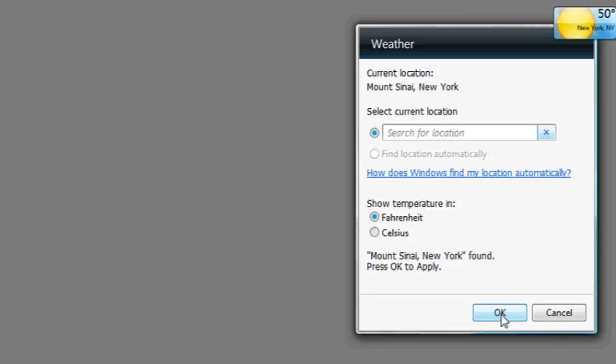Click OK, and then click OK again if it finds it. Here you can see the weather for my hometown, Mt. Sinai. And that's it.